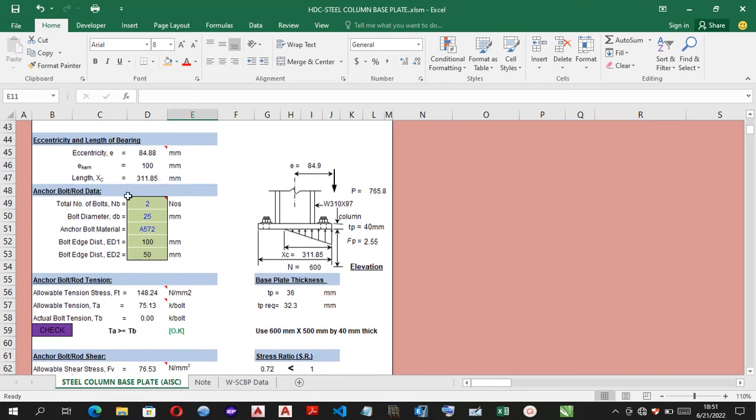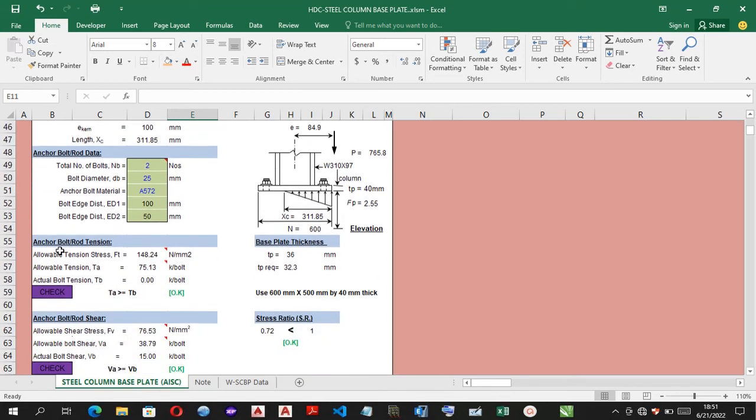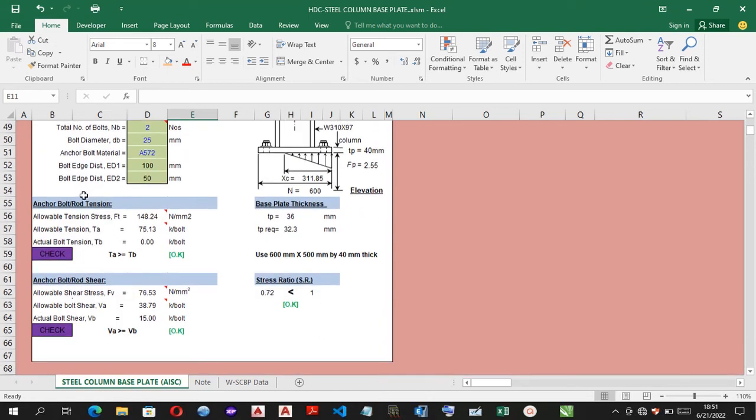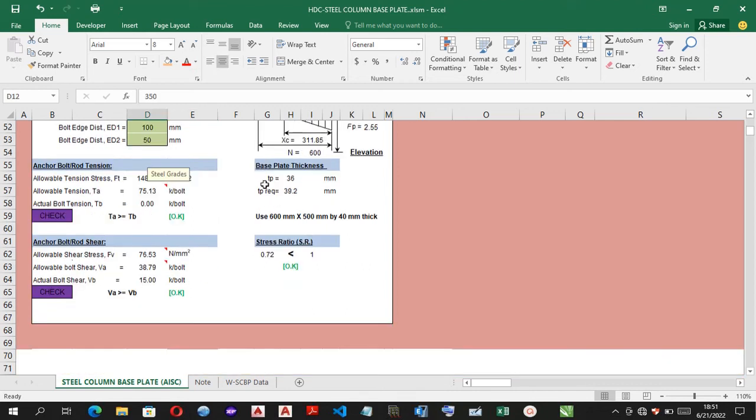You have the anchor bolt rod data. They contain the numbers of bolts on bolt axis, the bolt diameters and the anchor bolt material. And progressing to that of the anchor bolt tension and anchor bolt shear, which has been checked as well.